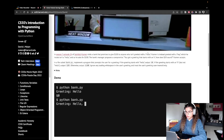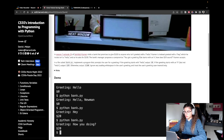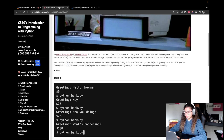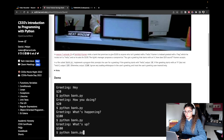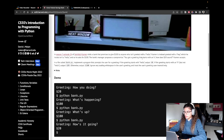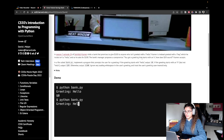In Season 7, Episode 24 of Seinfeld, Kramer visits a bank that promises to give $100 to anyone who isn't greeted with a hello. Kramer is instead greeted with a hey, which he insists isn't a hello, and so he asks for $100. The bank's manager proposes a compromise: you got a greeting that starts with an H — how does $20 sound? Kramer accepts.